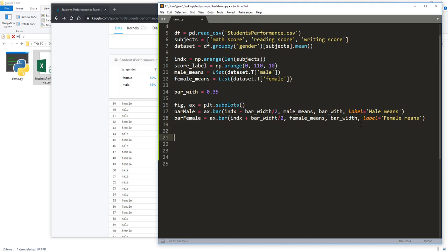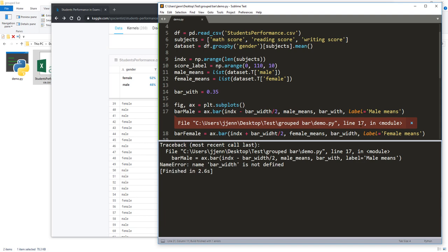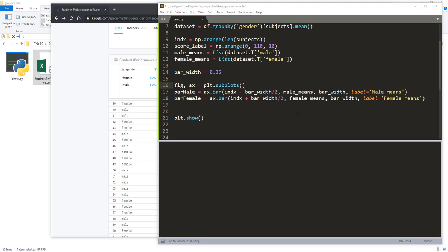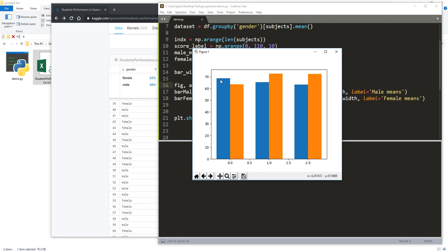Now if I just display the plot — there's a typo — so this is what we have so far: the male average score bar and the female average score bar. Looking at the chart overall, it's not perfect yet. On the left-hand side there's very little space on top, and we know the score can be from 0 to 100. The x-axis labels are just numbers and don't tell the reader any information. Let me close the window and modify the graph.